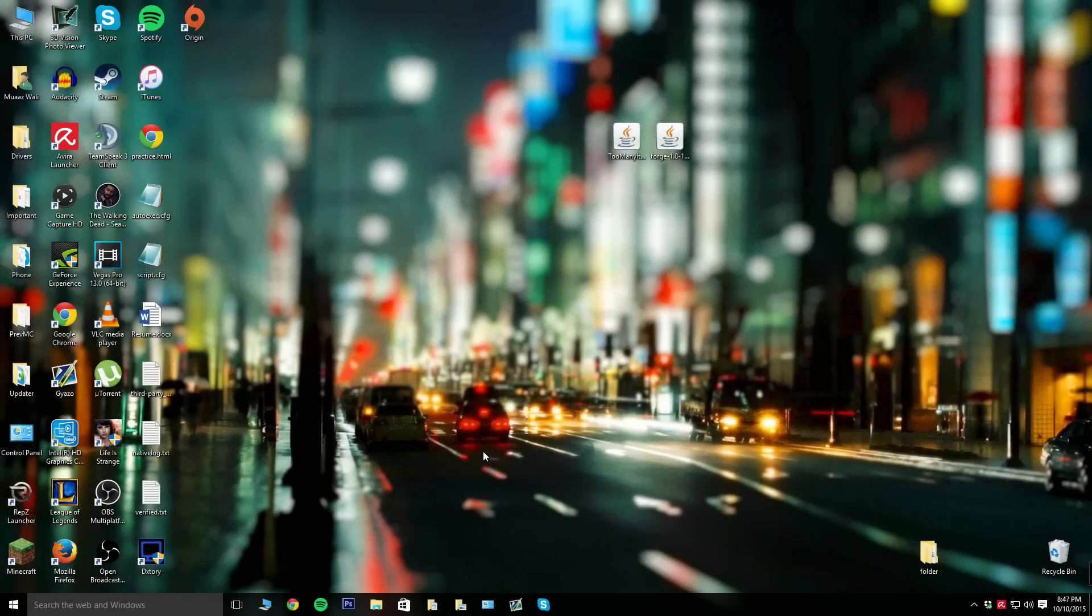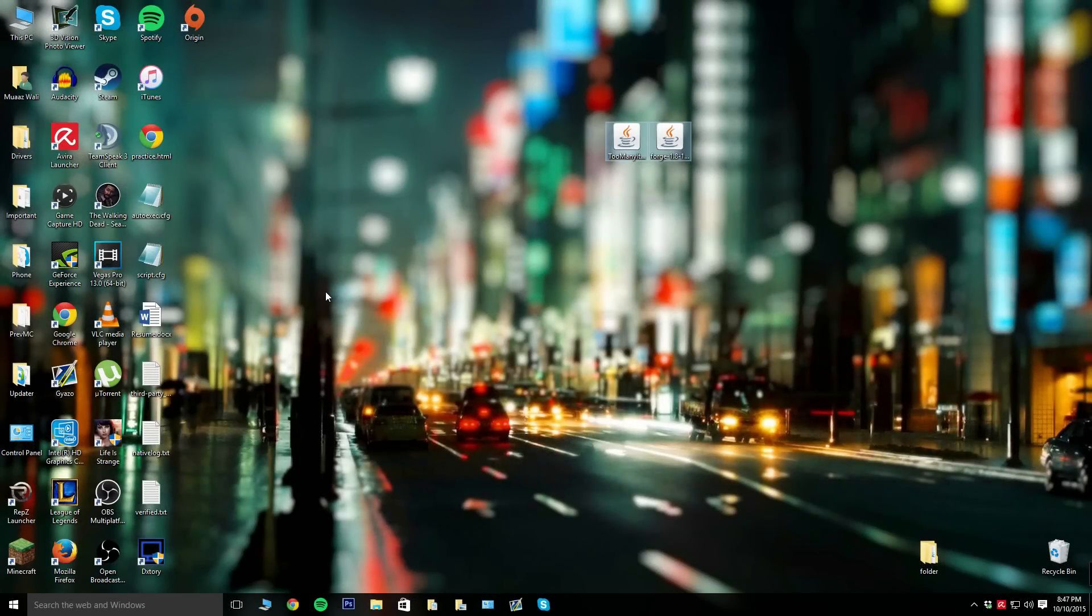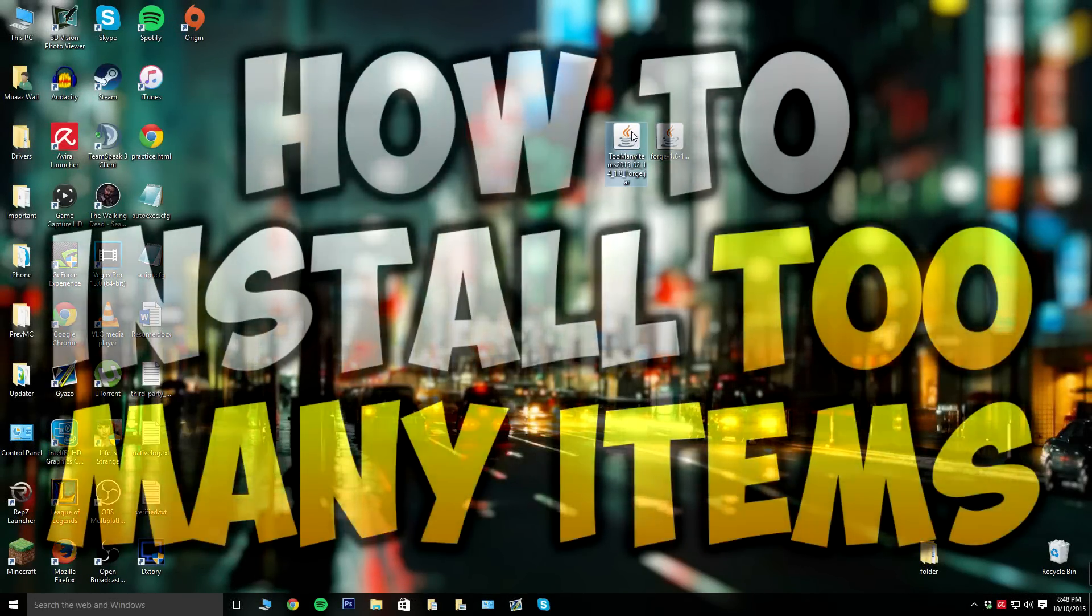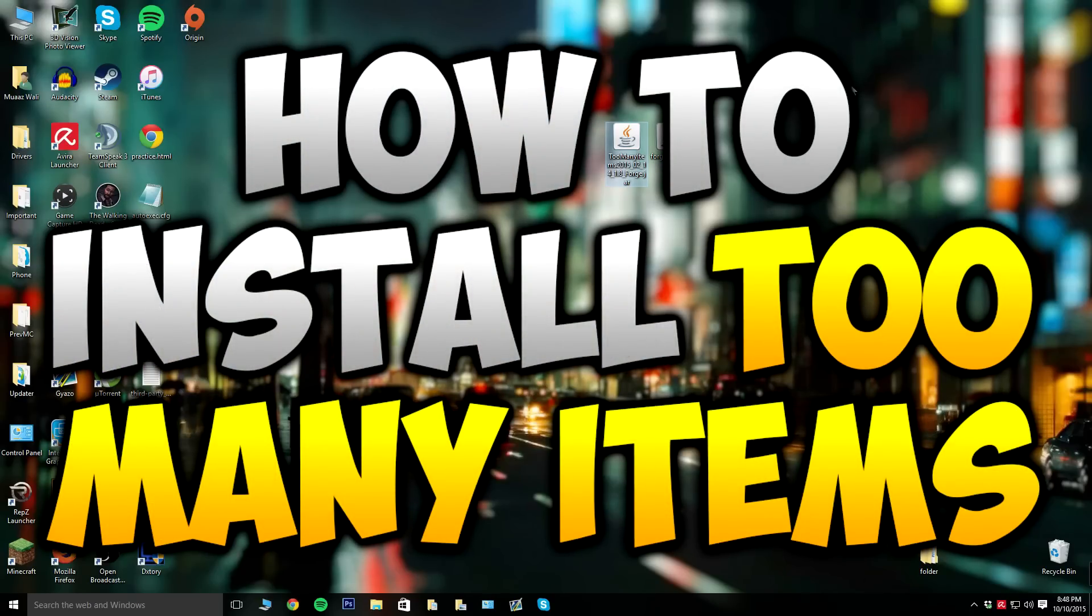Hey guys, what's up? It's Monsterdana3 here and welcome back to another video. In today's video I'm going to teach you guys how to install the Too Many Items mod on Minecraft 1.8.